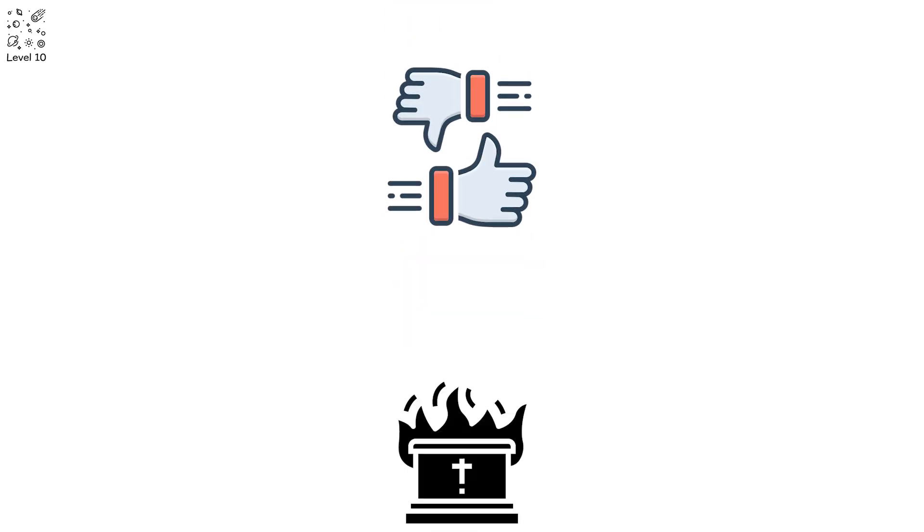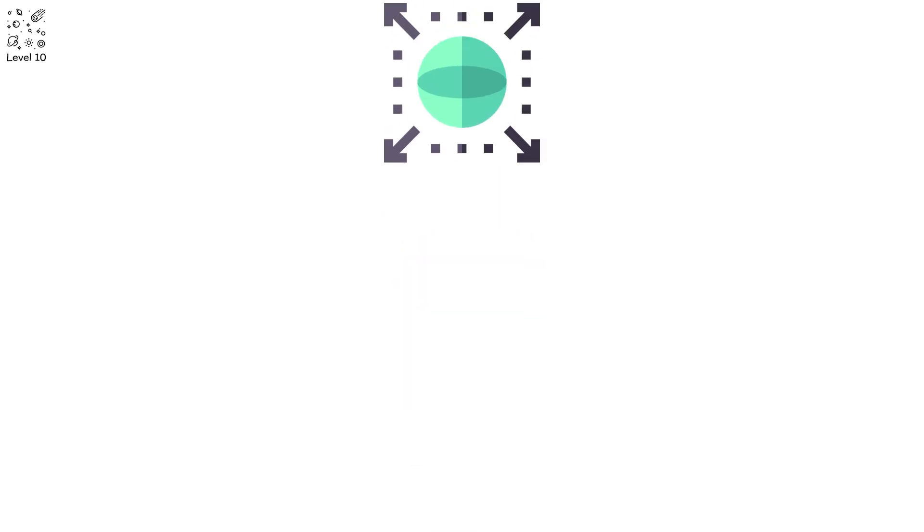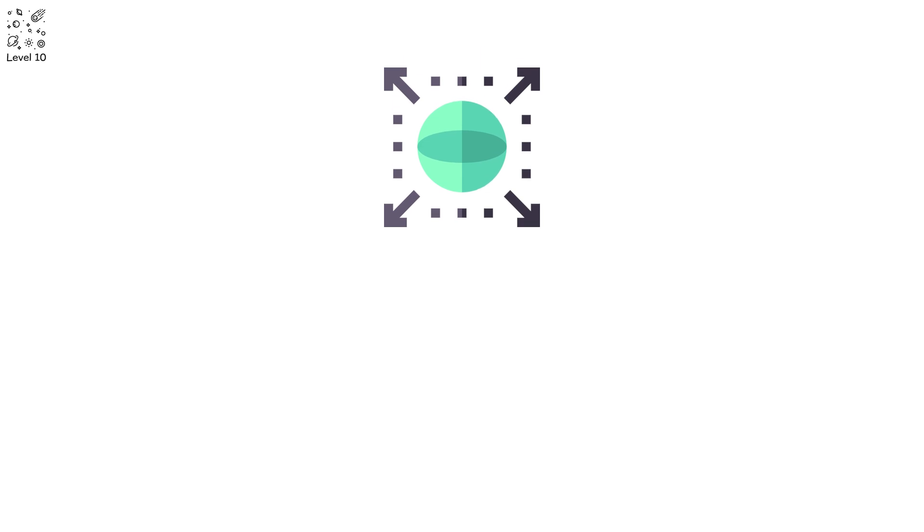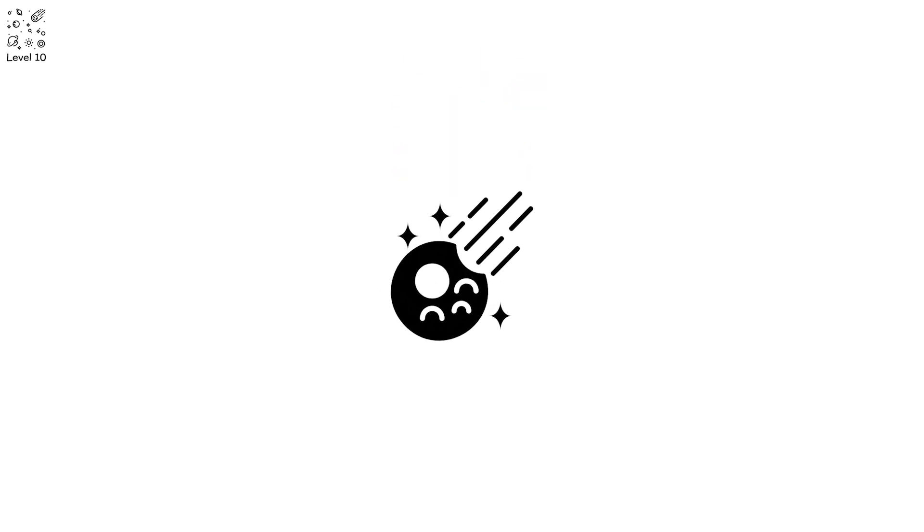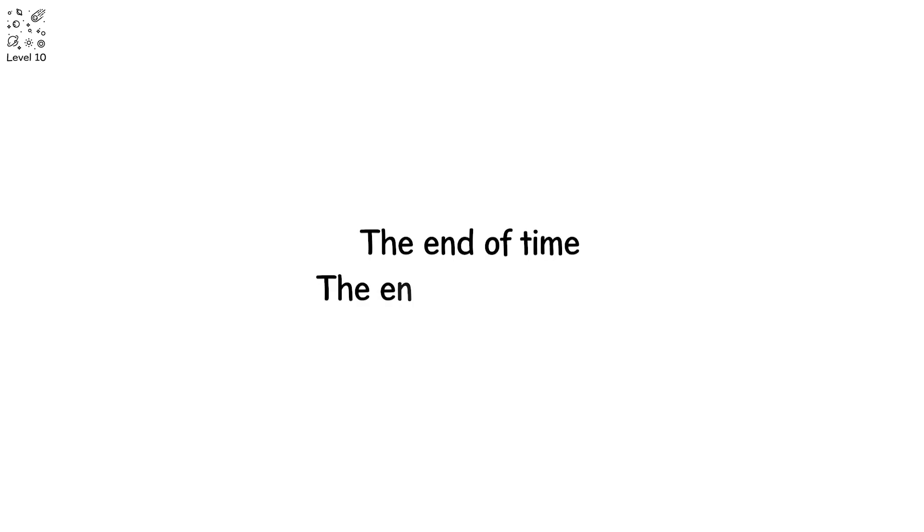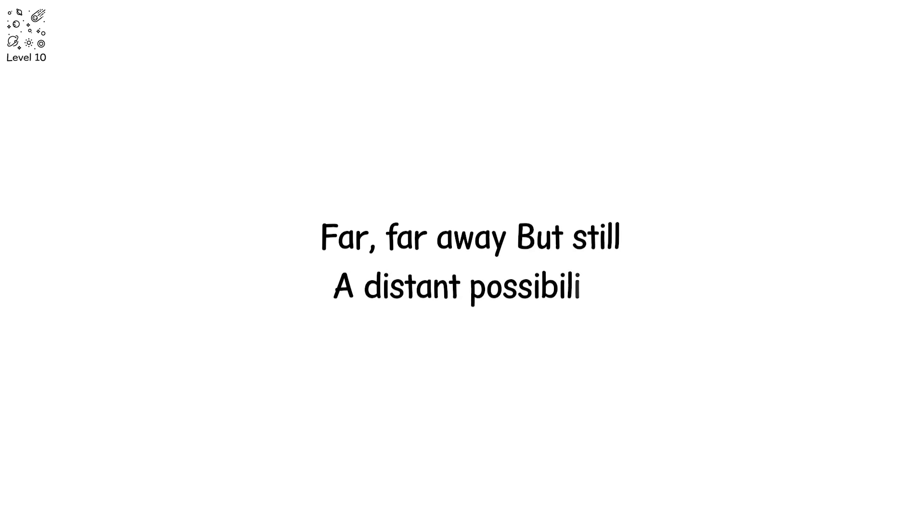Or perhaps, the heat death. A universe expanding, so cold, so still, that stars burn out and the cosmos falls into a quiet, eternal darkness. The end of time. The end of everything. Far, far away. But still, a distant possibility.